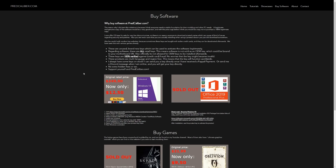We have some new stock Windows 10 Pro retail keys, still the low price of $12.50 — get them before they are sold out. You can find the link in the video description if you would like to purchase one.